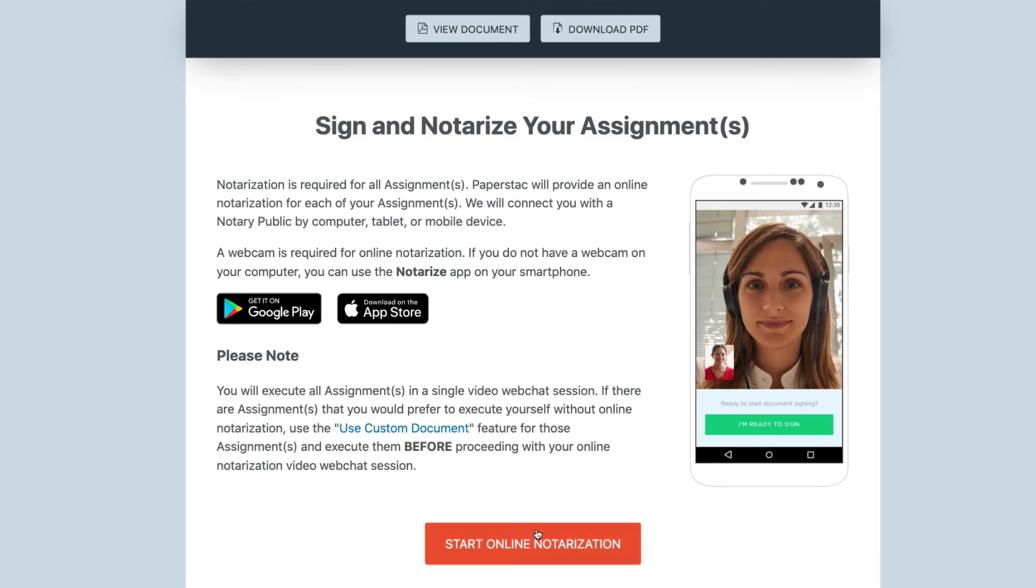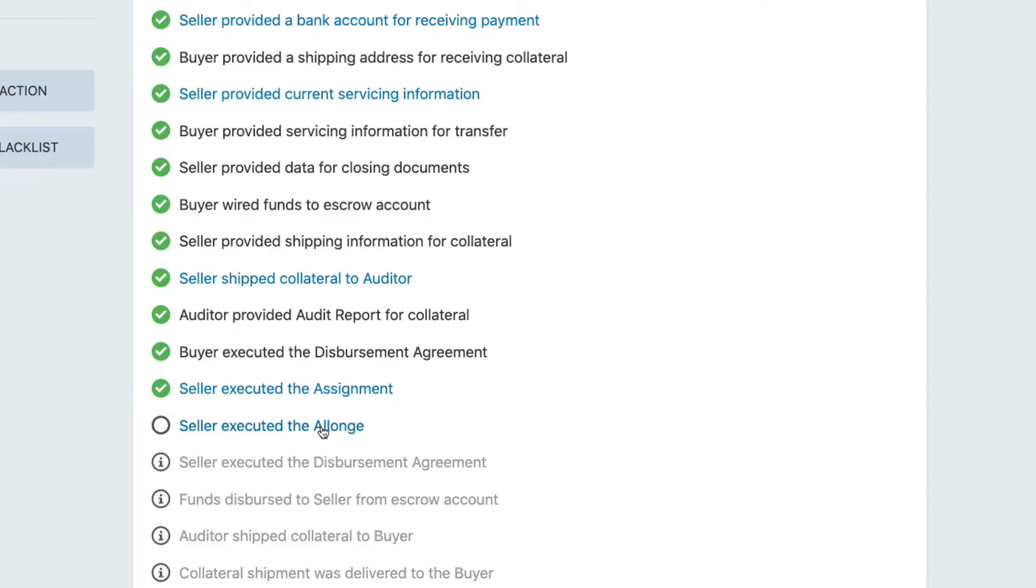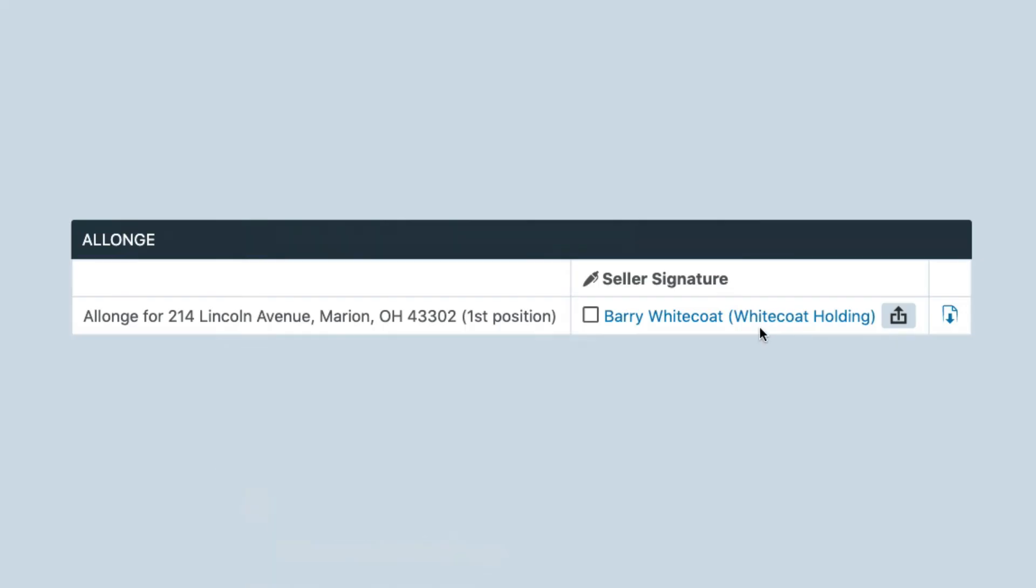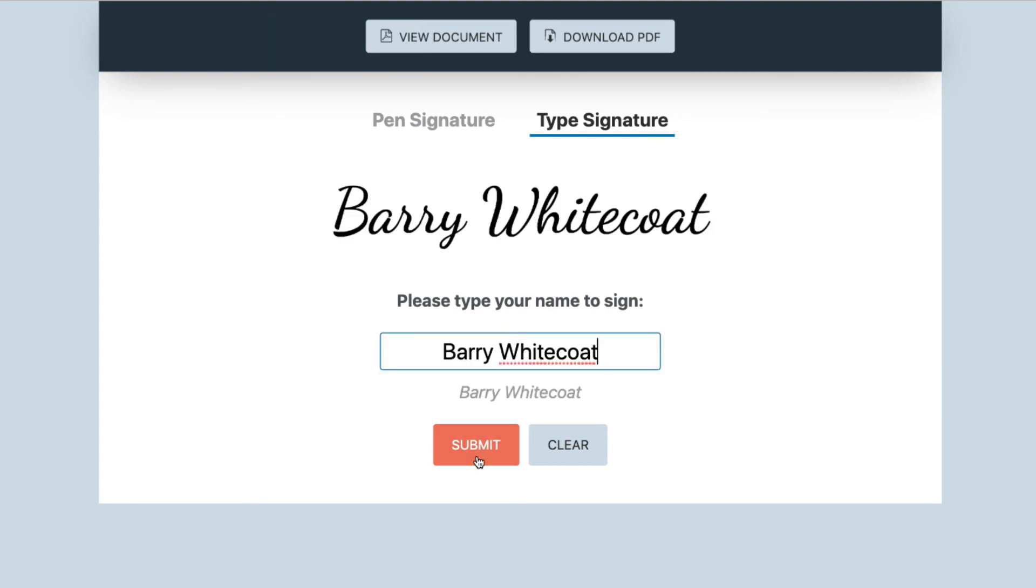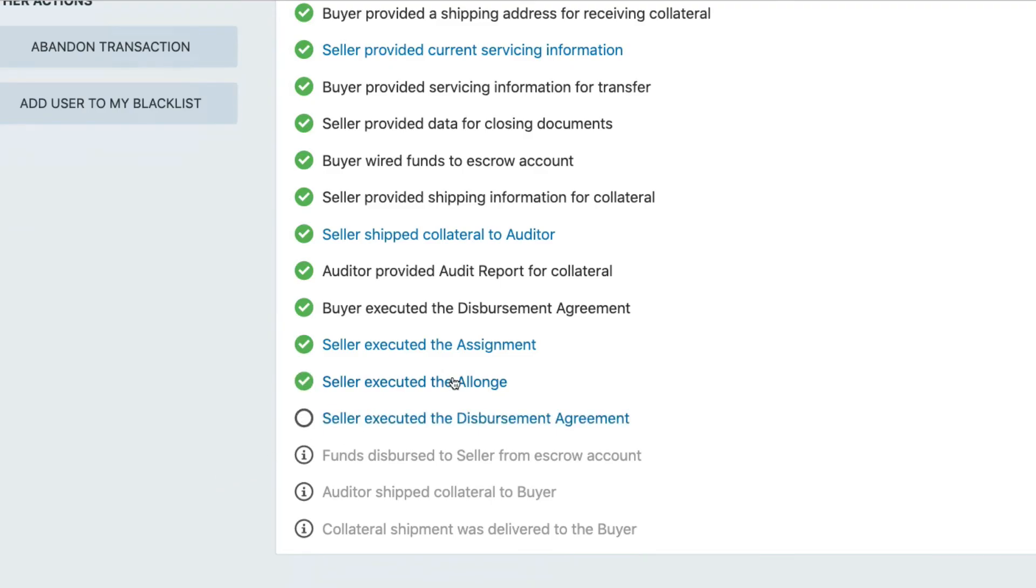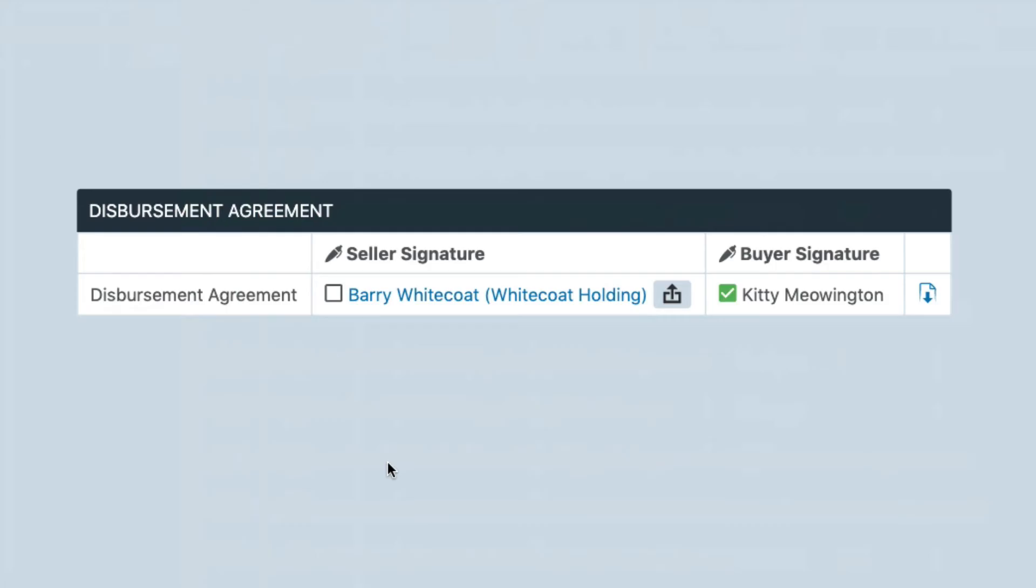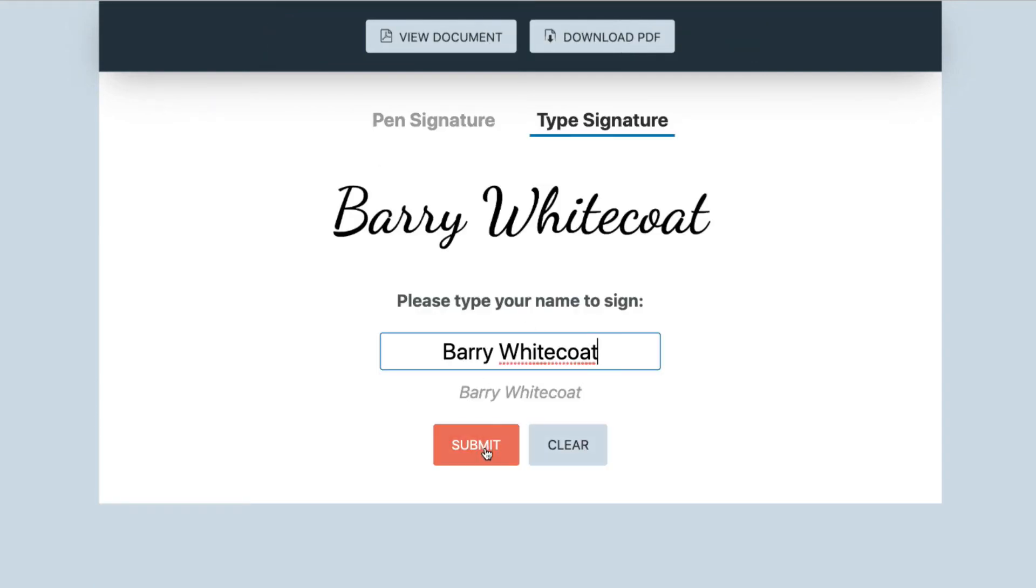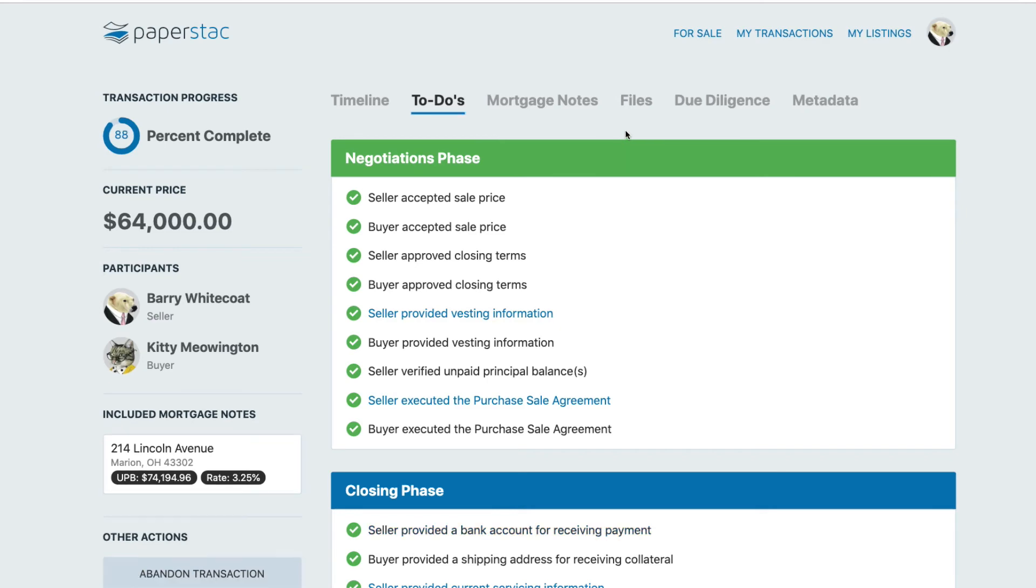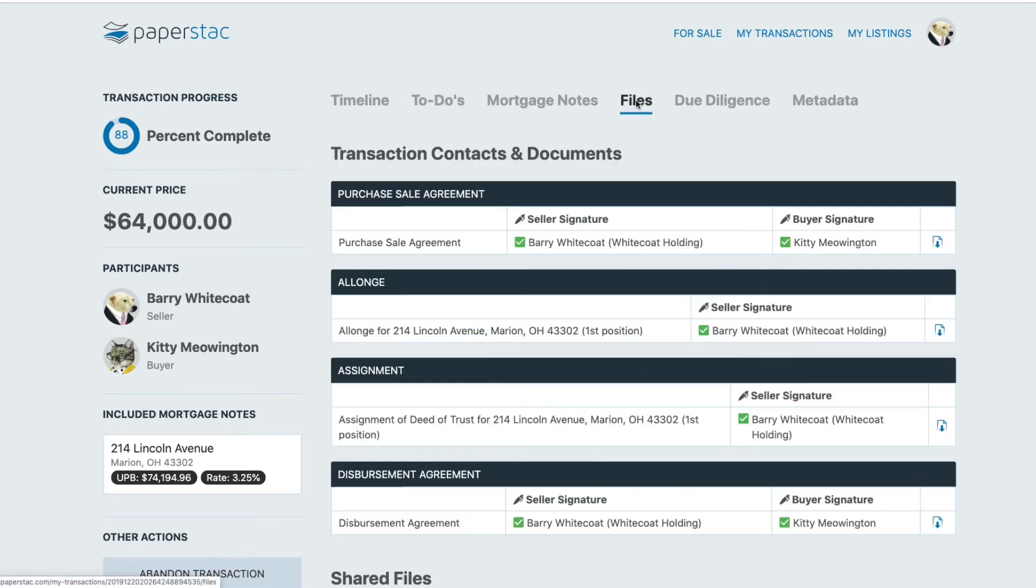After that, the seller signs the disbursement agreement and the software will notify the auditor and the escrow company to send the collateral docs and the money. All the information is stored indefinitely in the Files tab and in your My Transaction section under the Completed button.